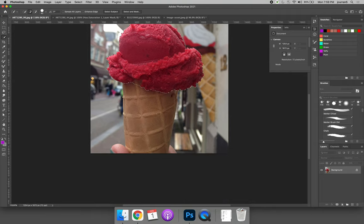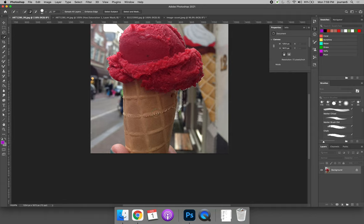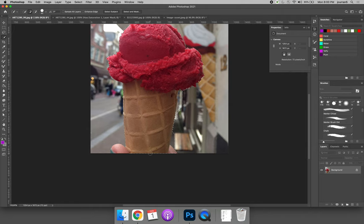Now in this case, I might be trying to select the whole ice cream cone. So I might want to select all the way down to the bottom. You can see when I did that, I got a little bit too much of the background.